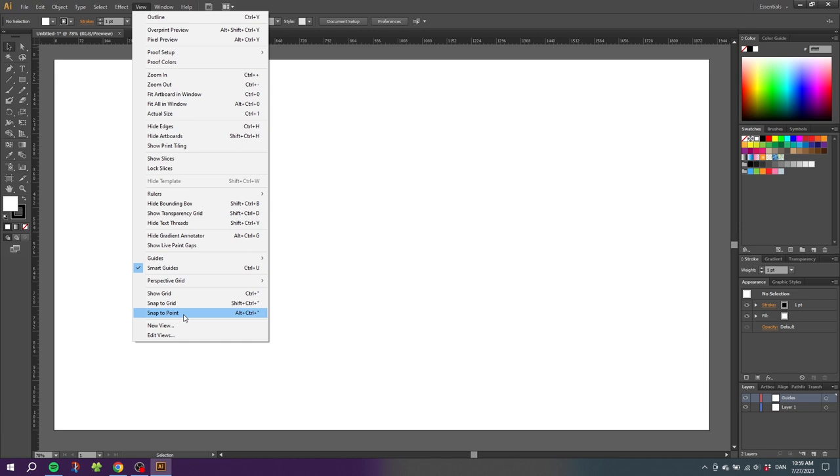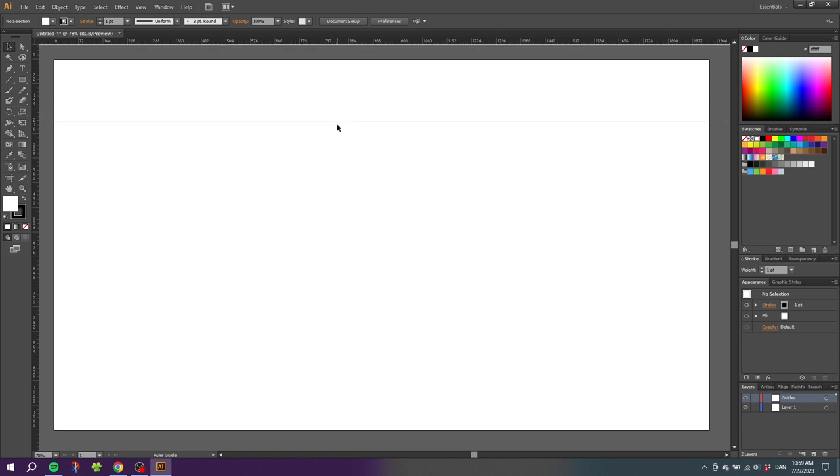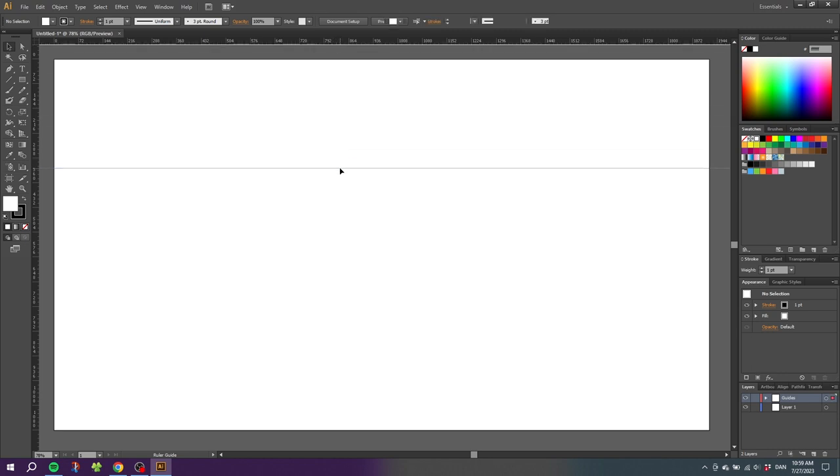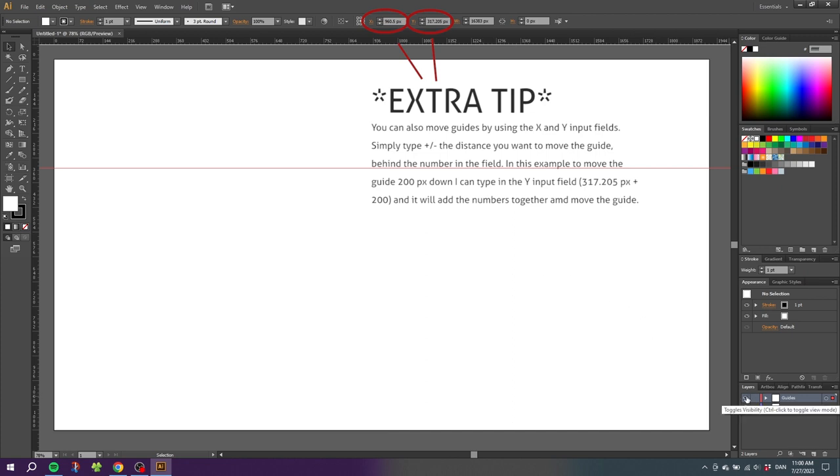For now simply select Snap to Point and then to place our first guide we can simply go to the ruler, click the ruler and drag our first guide to our canvas. And because we are creating all the guides on this layer, we can turn it on and off.